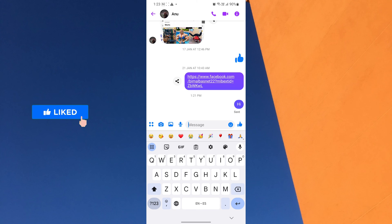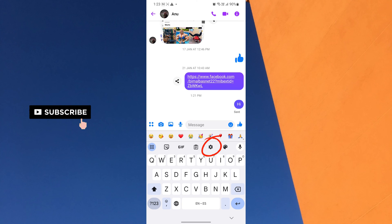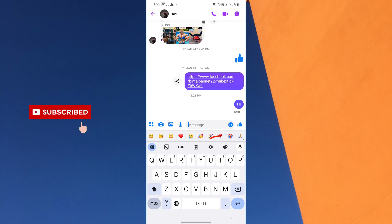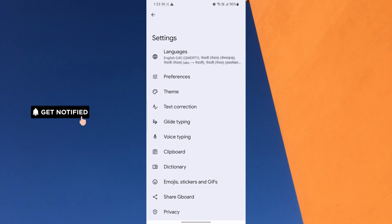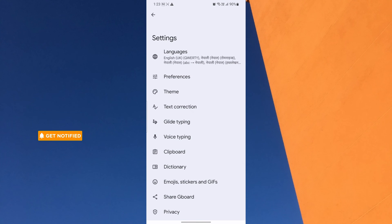In the top row of your keyboard, you will notice a small settings icon. Tap on it. Once you're in the keyboard settings menu, you will find various options. Look for the languages option and tap on it.